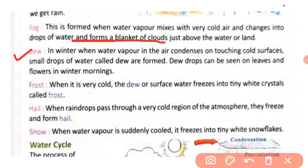Next is frost. When it is very cold, the dew or surface water freezes into tiny white crystals called frost. Jab bahut zyada cold hota hai, dew ya surface water freeze ho jaata hai aur tiny white crystals form karta hai jise frost kaha jaata hai. Barf ki ekdam patli si layer aapko cold season mein dekhne ko milegi.